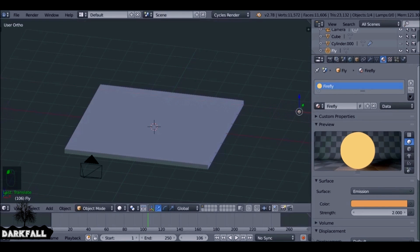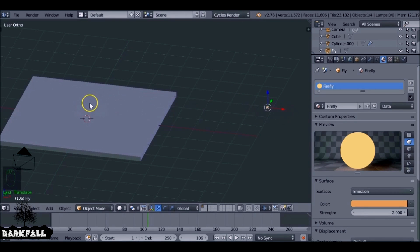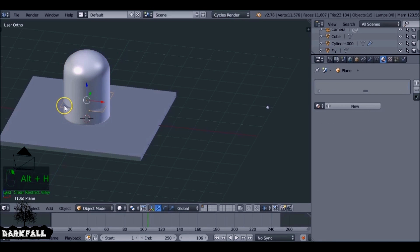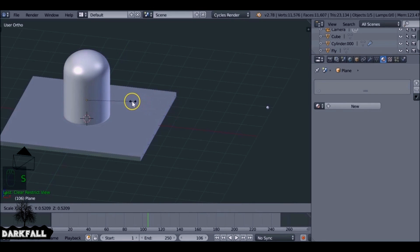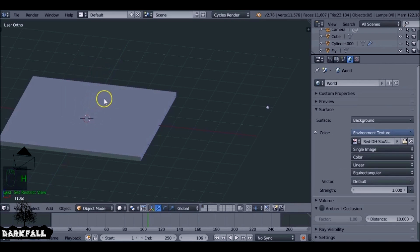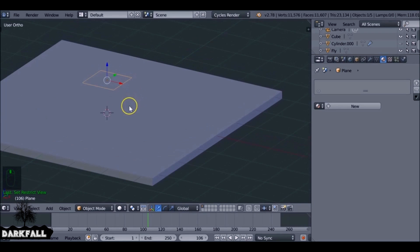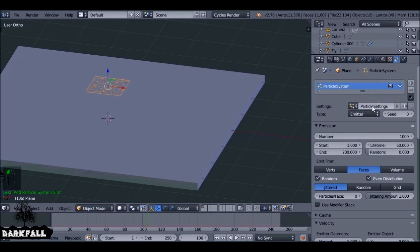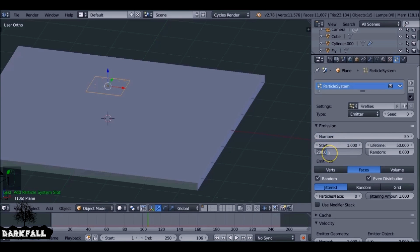Move this out of the way so the camera doesn't render it. Shift+A to add in a plane — this is going to be for the particle system. Drag this up a little, bring back the cylinder and scale the plane down because we want it to be inside the cylinder, not outside. Add a particle system — go to the particle tab and add a new particle system. You can rename this if you want. Change the emission number down to 50. The start frame can be 1 and the end frame needs to be 1 as well, so they all appear at the same time.